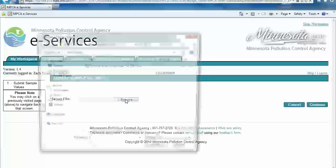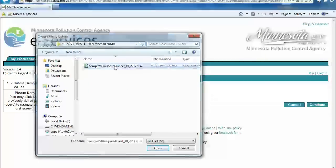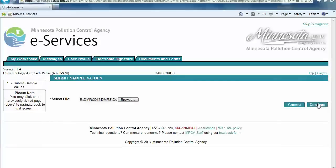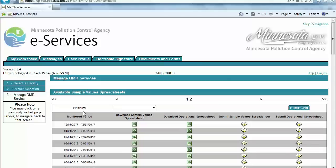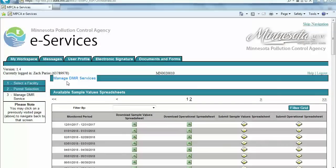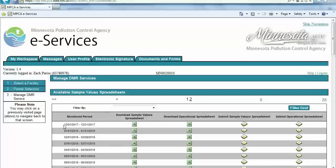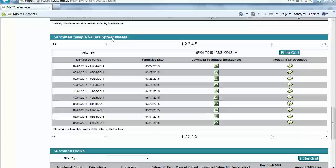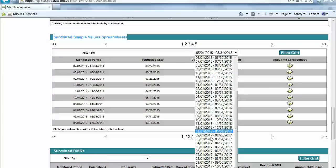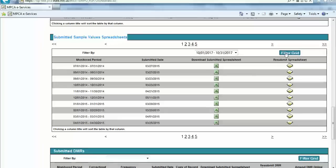Next, the permittee will browse to locate the previously downloaded and completed sample values spreadsheet and click Continue on the right side of the page. After clicking Continue, you will be diverted back to the Manage DMR Services screen or you will receive an error message. If you receive the error message, click on the report link to identify specific errors within your sample values spreadsheet. Within the Available Sample Values Spreadsheet section, note that the October 2017 sample values spreadsheet is no longer available, which is one indicator that it has been received by the system. Additionally, you can scroll down to the Submitted Sample Values Spreadsheet section and locate the October spreadsheet to confirm it has been submitted.